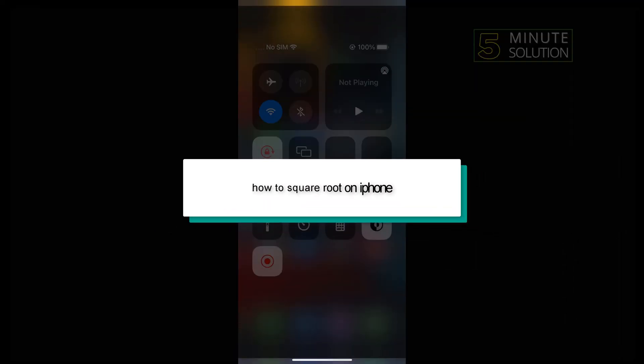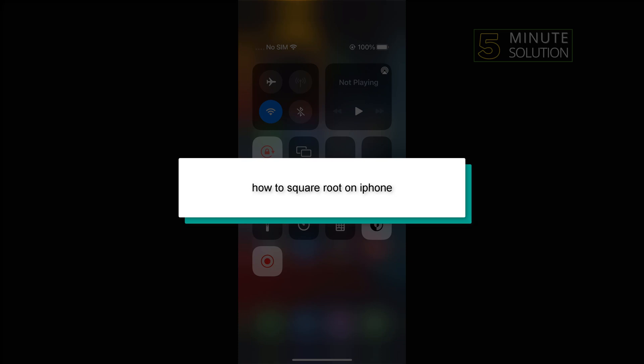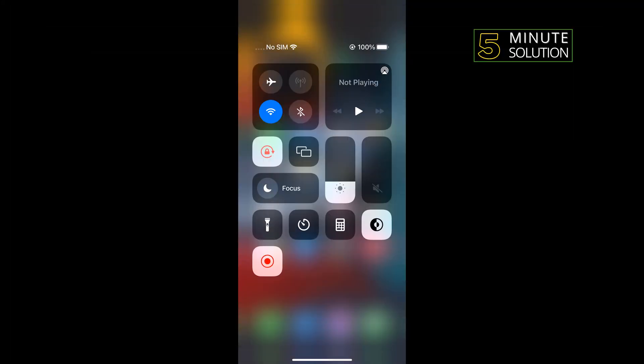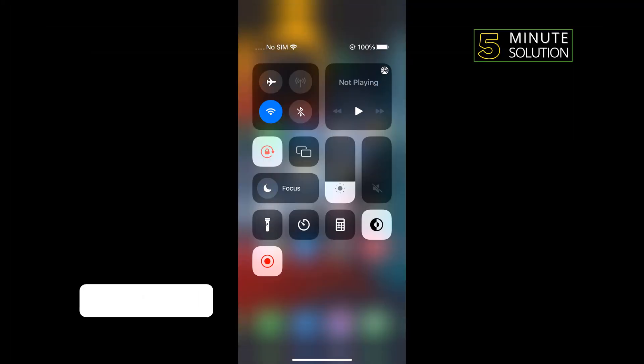Hello friends, in today's video I'm going to be walking through how to square root on iPhone calculator. First of all,